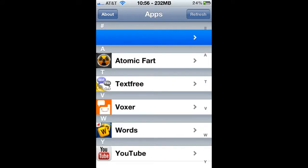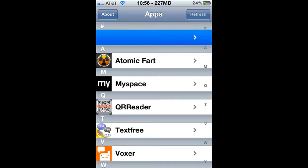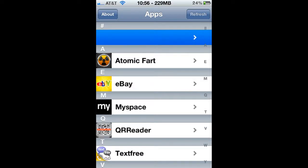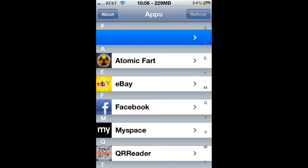Atomic Fart — oh boy, I can send audio files of farting to people now. This is going to be amazing.